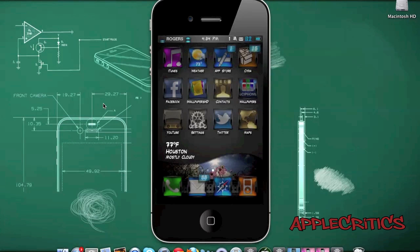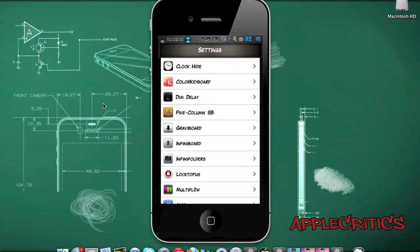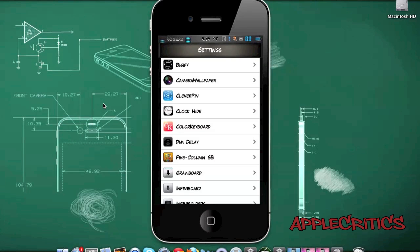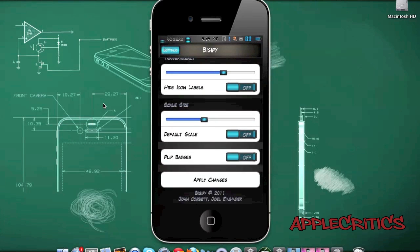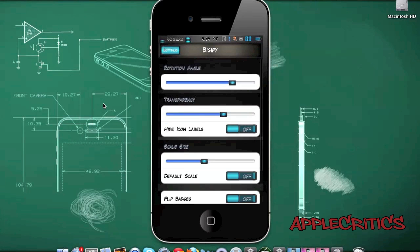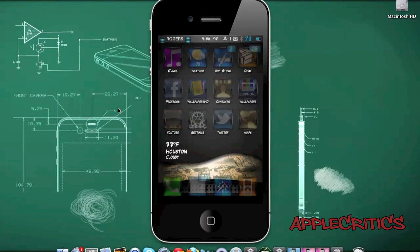At number 10 is Bigify. Bigify allows you to have custom options for your icons. Once you go into Settings and go to Bigify, you can rotate the icons on your home screen, make your icons more transparent, change the scale size, and also flip the badges. To apply changes, just hit the Apply Changes button. Once you respring your device, you can see all your icons are see-through and very transparent. Bigify also allows you to rotate your icons and change the scale size — in other words, make your icons much bigger on your home screen.